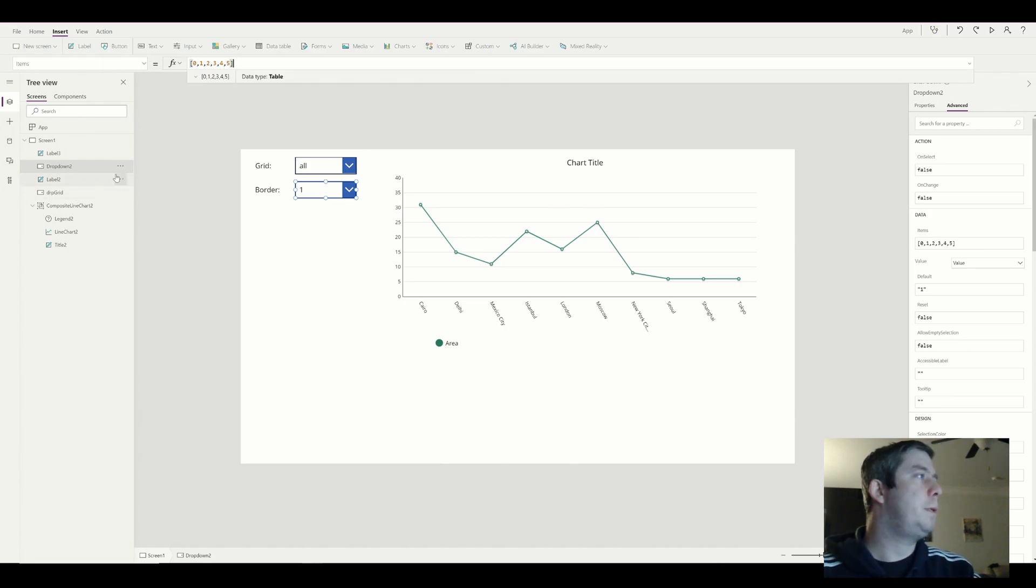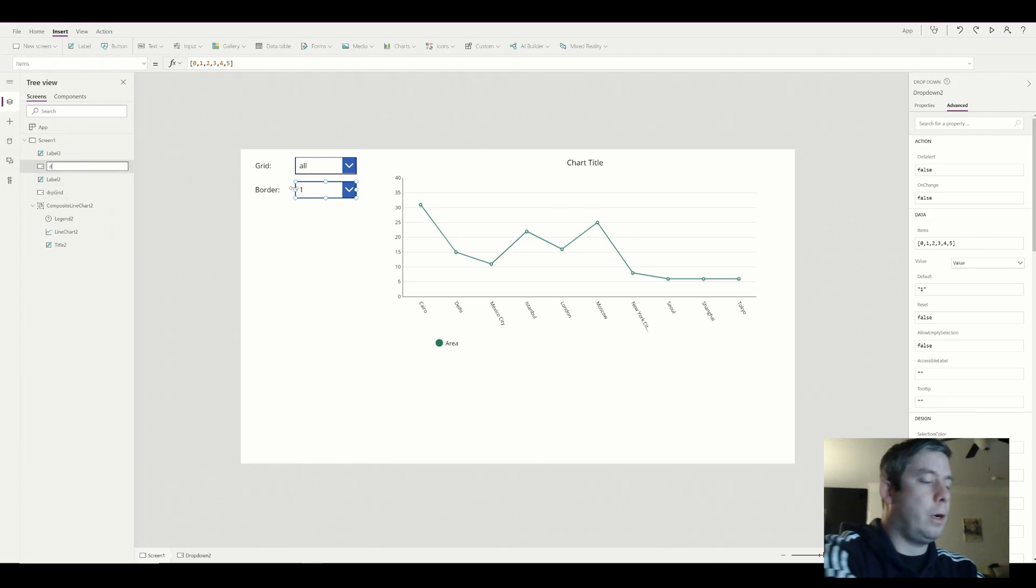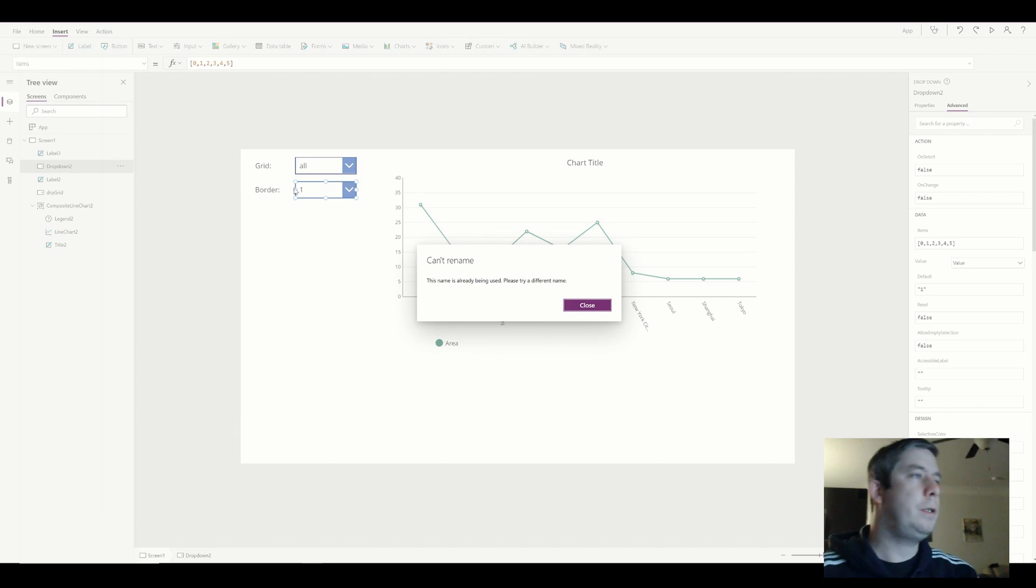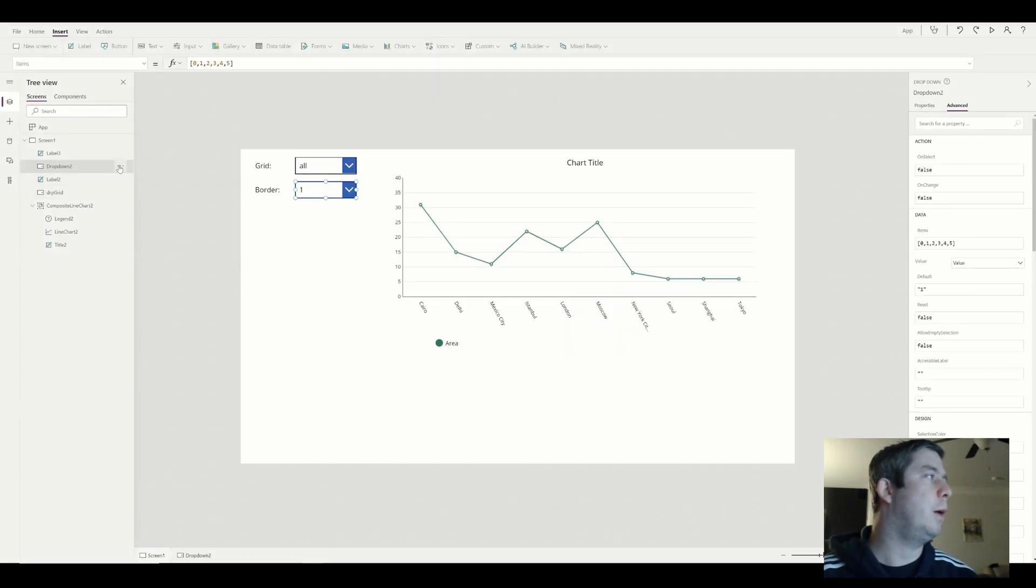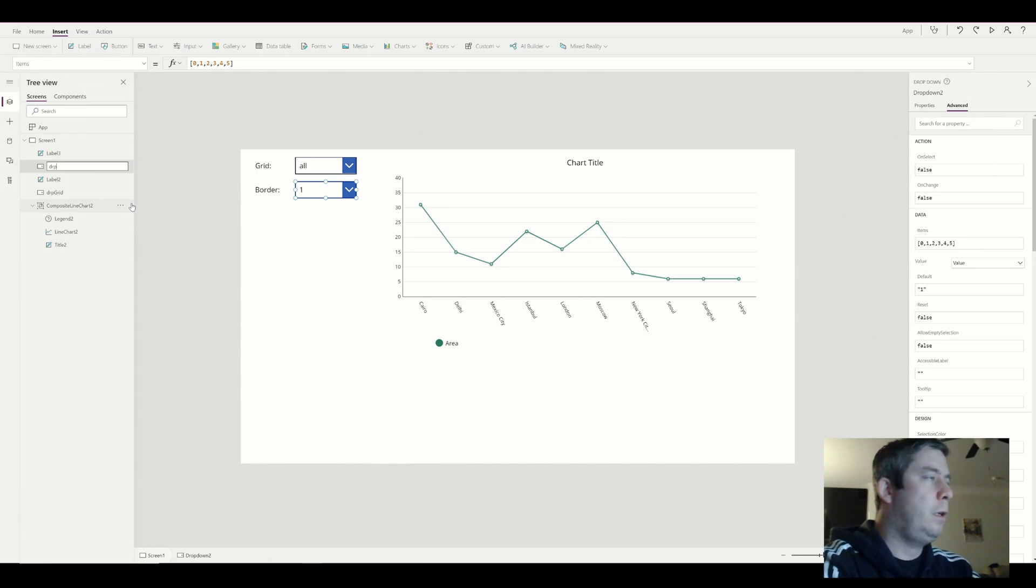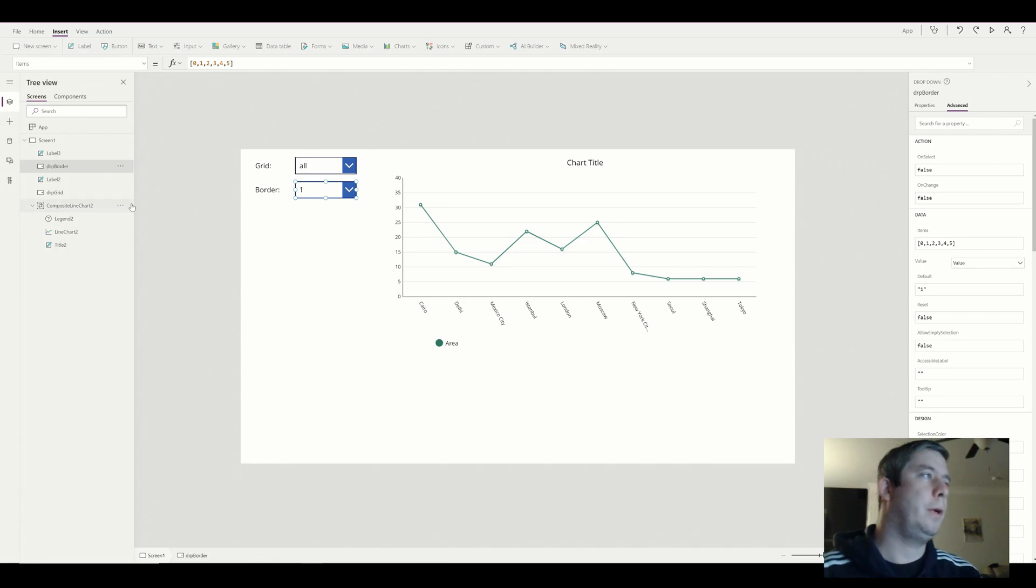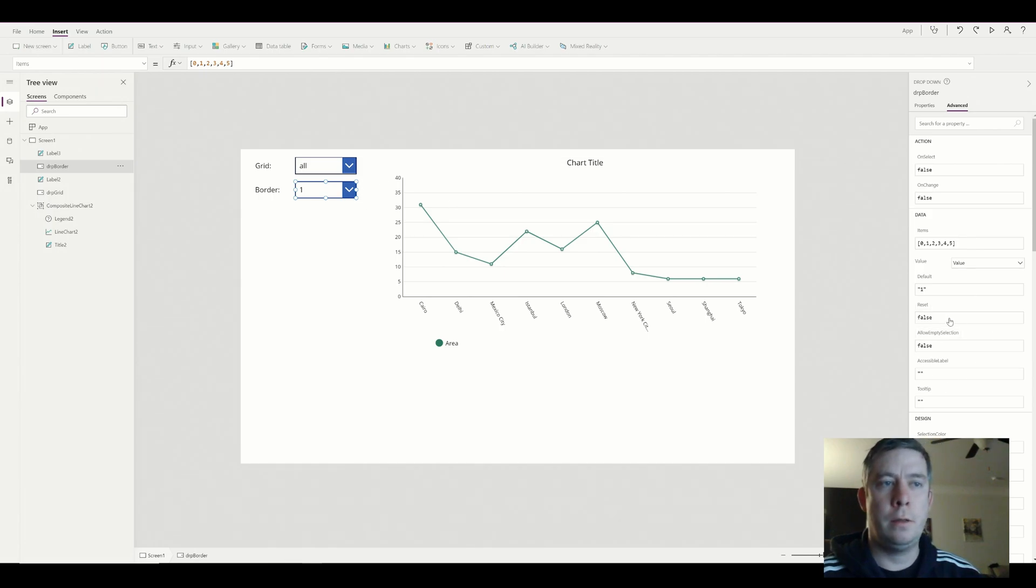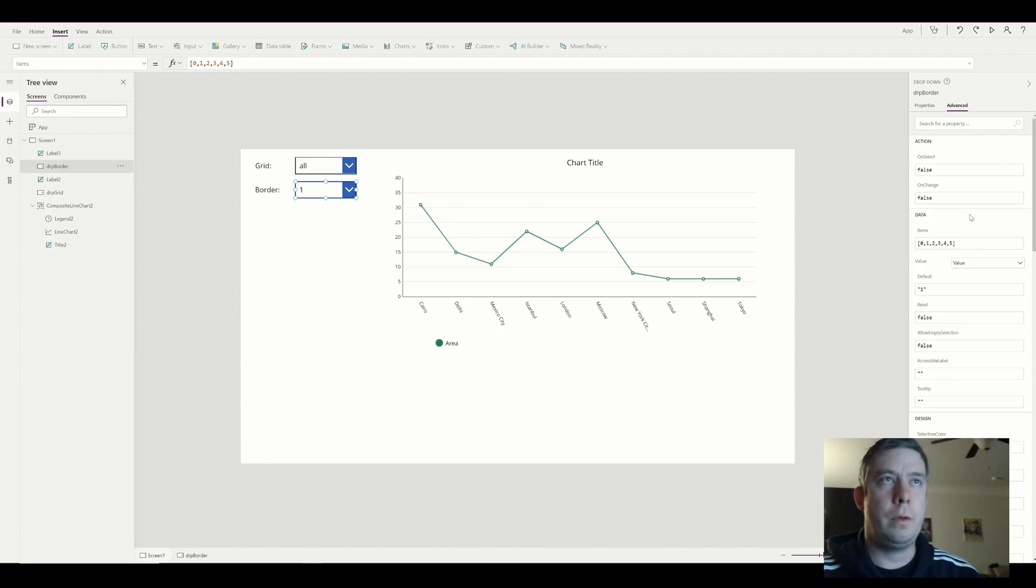So we have a drop-down. I'm going to rename it drop border. Always rename things because if anyone else were to work on this Power App, it would help them locate what I've done.